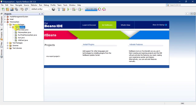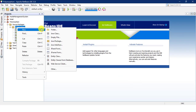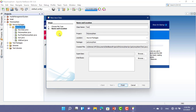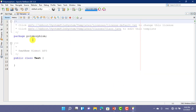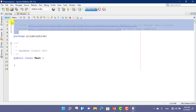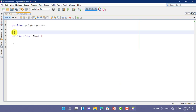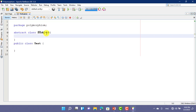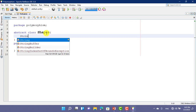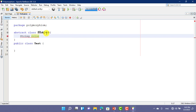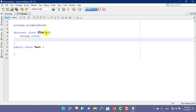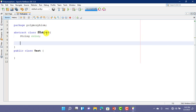Let's jump to the Eclipse or NetBeans IDE and work with abstract classes. We create a new class — I create a new class called Test. I want to declare an abstraction here. First, I want to declare a class. This is our abstract class Shapes. In this class, we have one property: String color. And now we want to declare an abstract method.